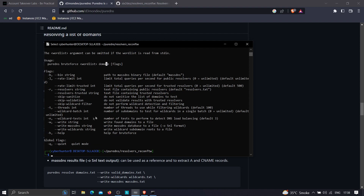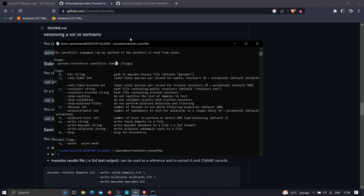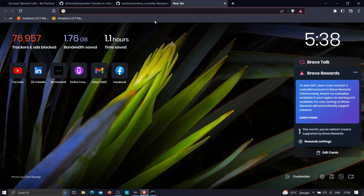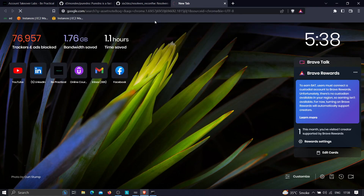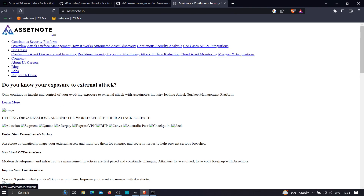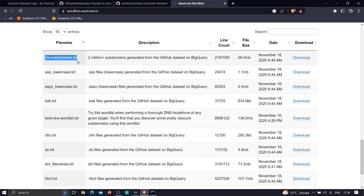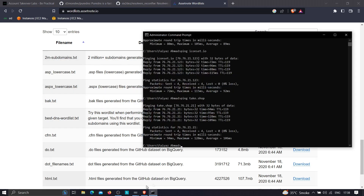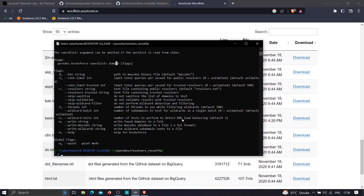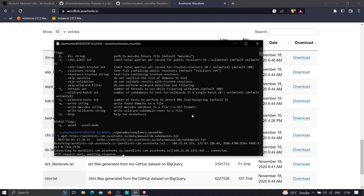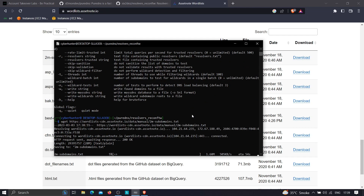We already have our resolvers.txt. Now we need a subdomain wordlist for brute forcing. I'll show you a different list from Assetnote — the link will be given in the description. Scroll down and find the '2 million+ subdomains generated from GitHub dataset' wordlist. Copy the link address and download it. It'll take some time, so I'll get back to you once the file is downloaded.